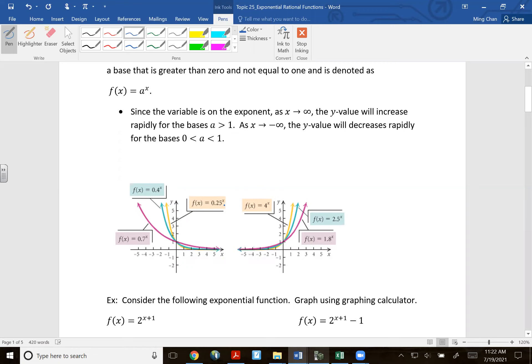Now if your base is between zero and one, look at the picture — this is actually going from the other way. These are also called exponential functions.